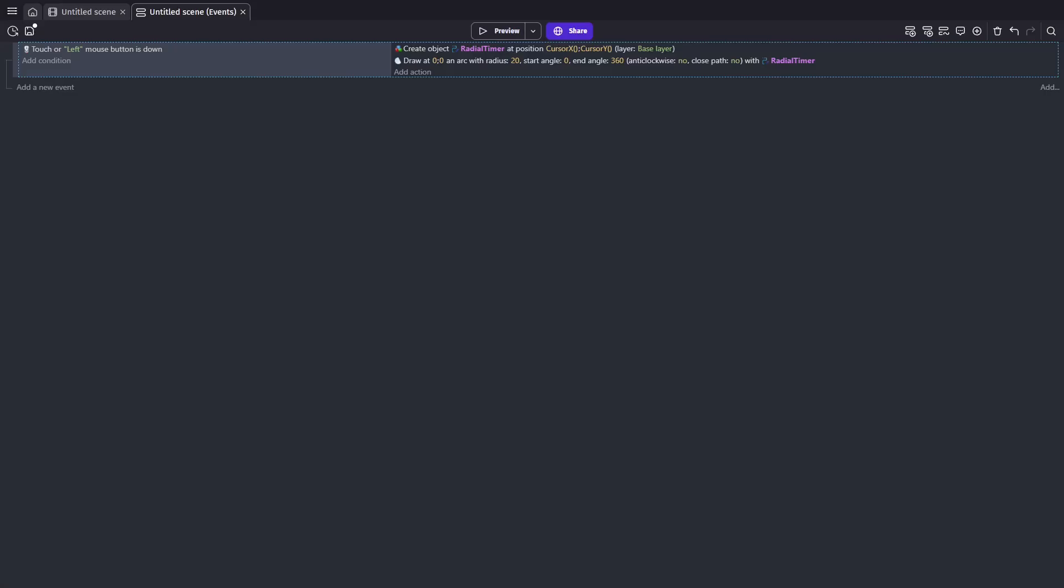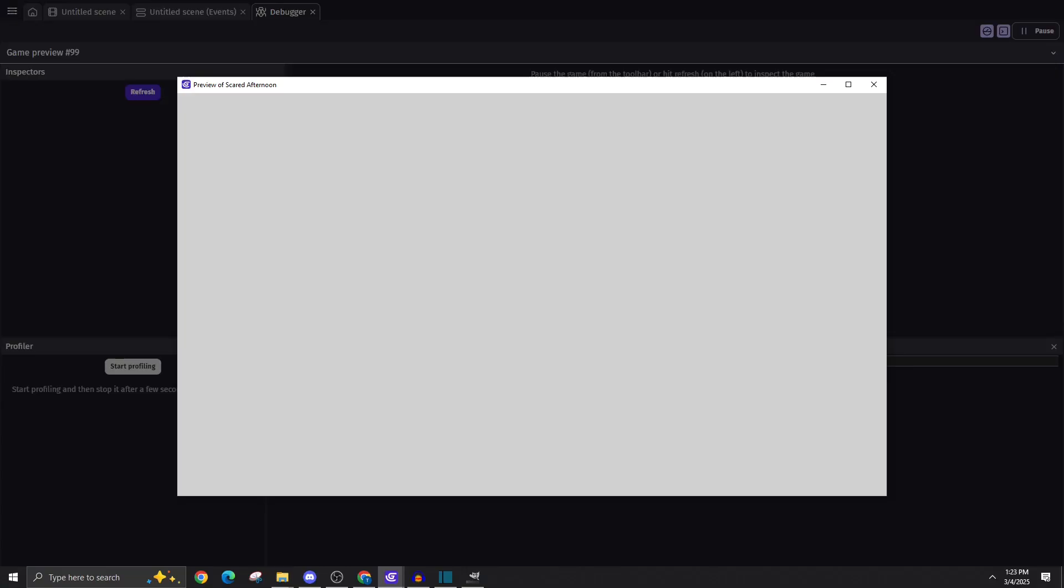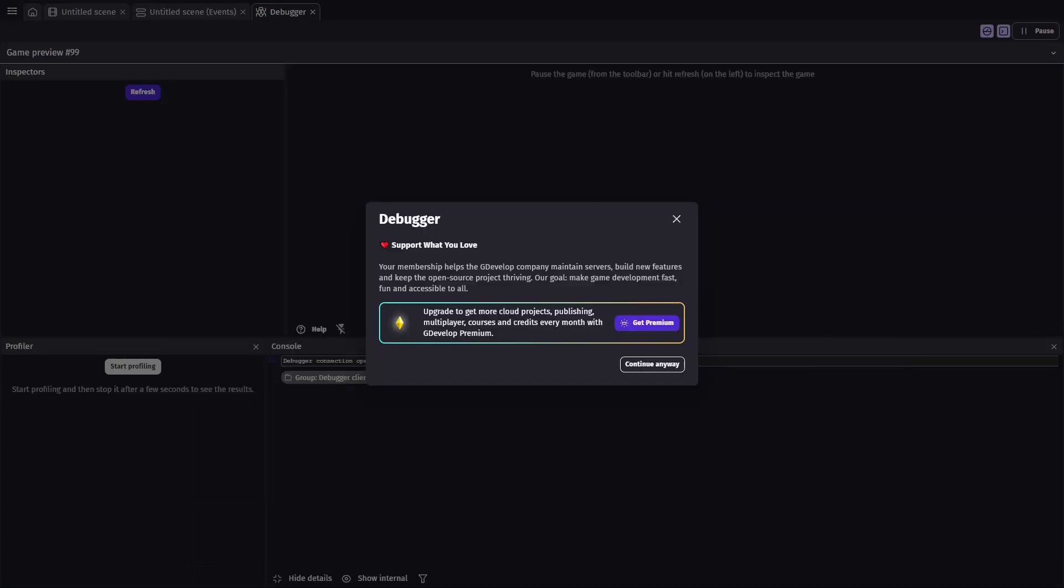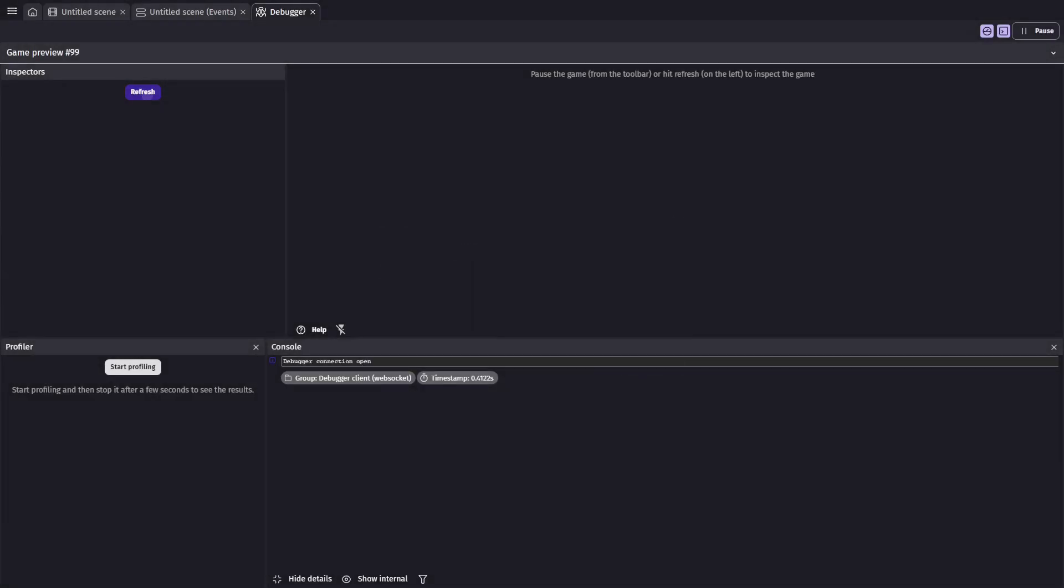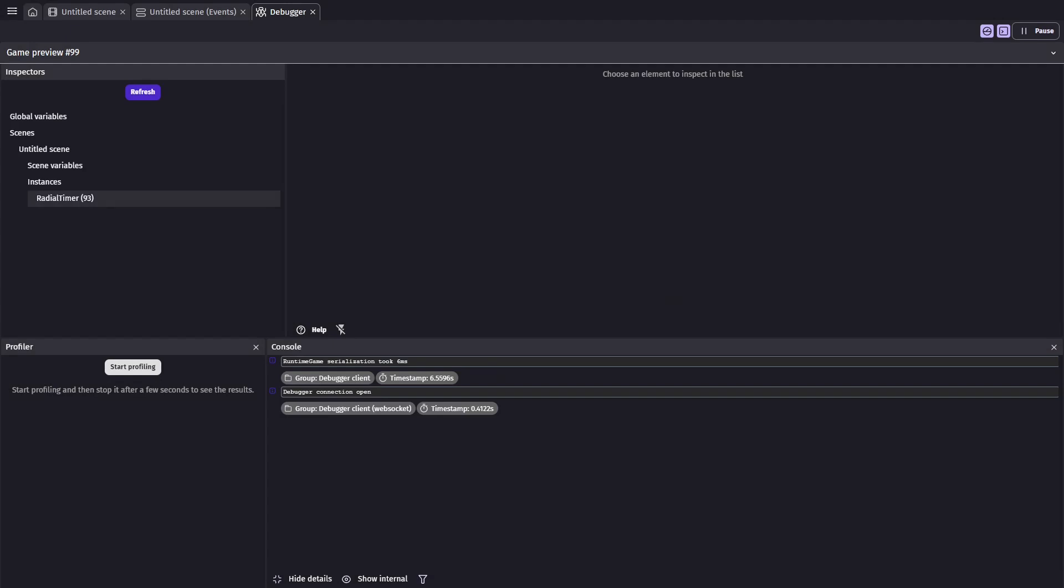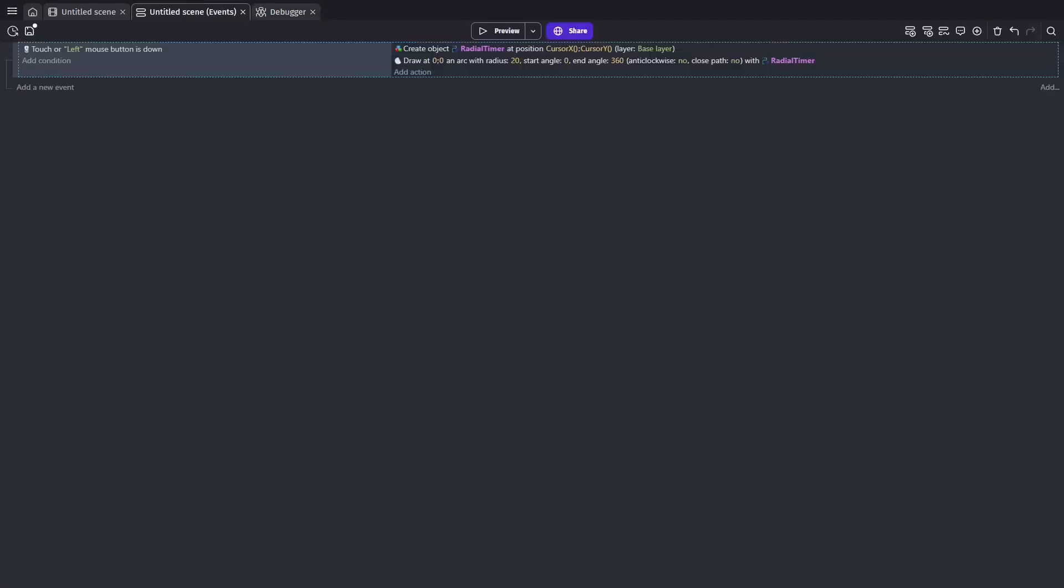On preview, we can now see a circle being created wherever we click. However, we're technically creating a new circle every tick, and they're stacking on top of each other, which will eventually affect performance. So let's go ahead and fix this.